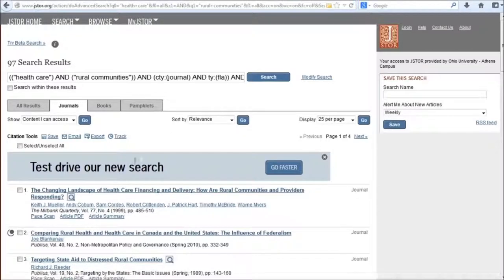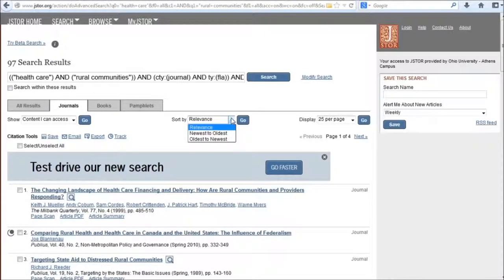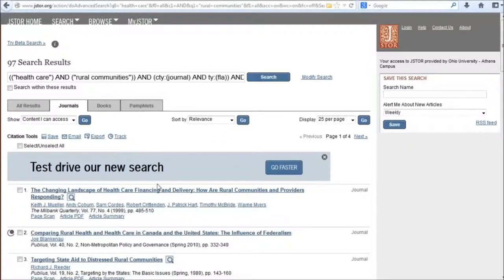So I get 97 search results sorted by relevance. If I wanted to, I could re-sort my results with the newest or oldest articles first. This top article looks good to me, so I'm going to click on the title.